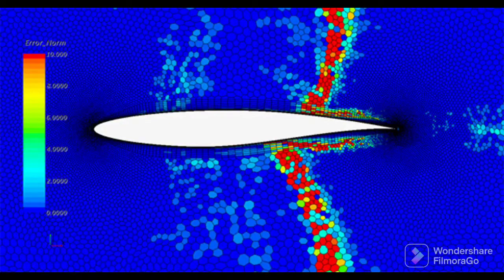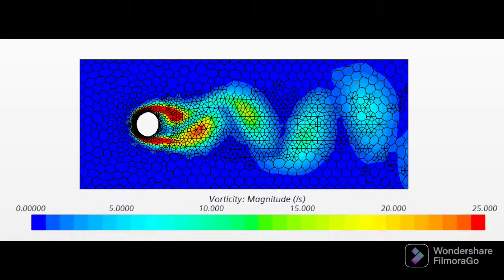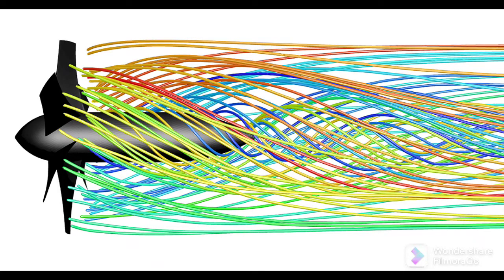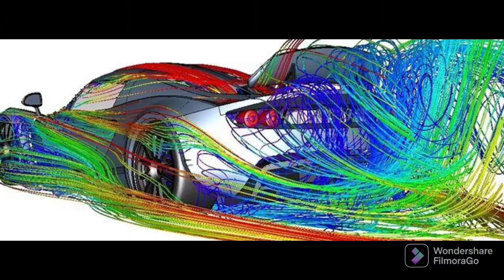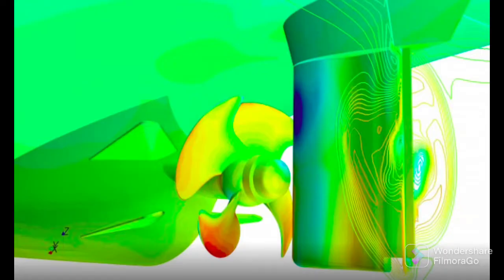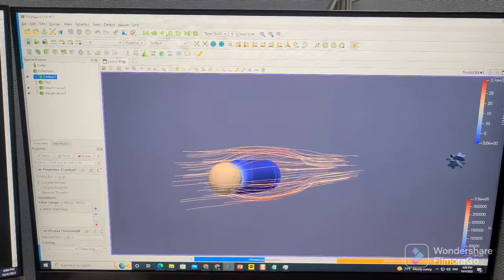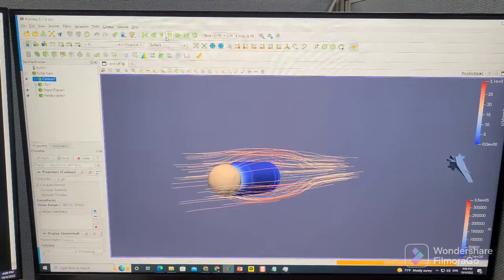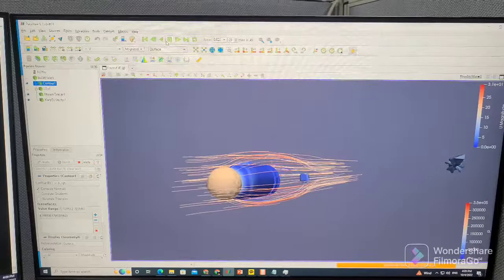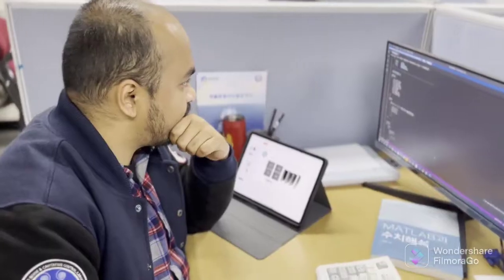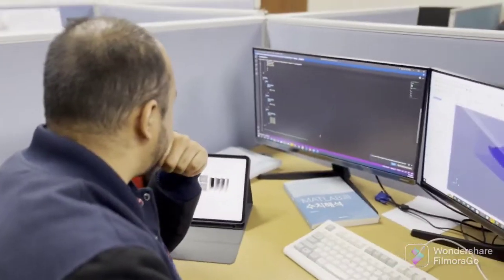As I mentioned, my work also involves computational fluid dynamics. To run those numerical calculations and design some new concepts to implement in my research field, I use different CFD software like OpenFOAM, Star-CCM+, sometimes ANSYS, and other software.